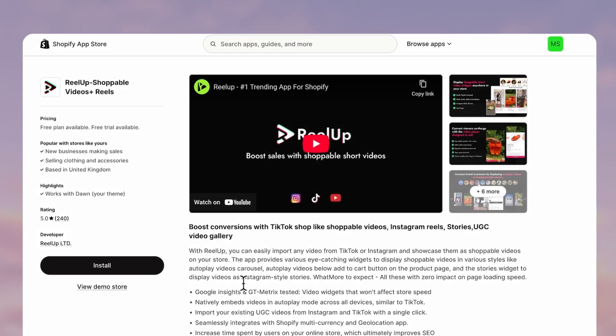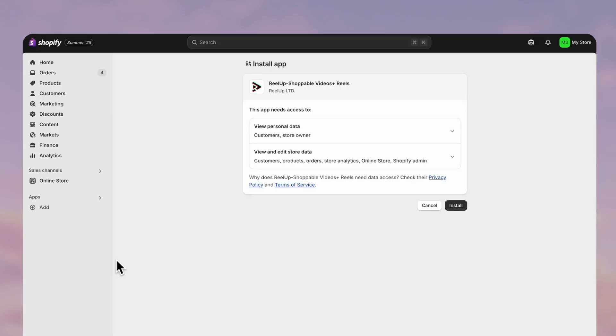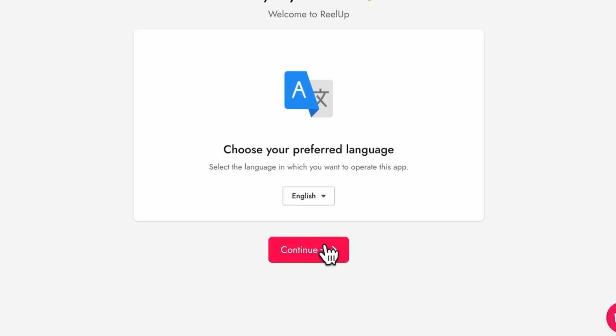We'll be using Reel Up which is a free app that you can get after you log in to your Shopify account.